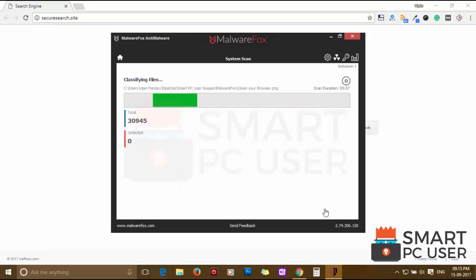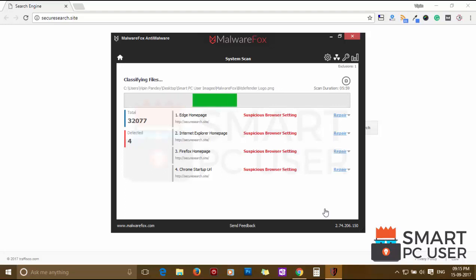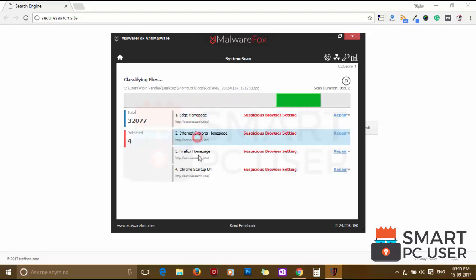MalwareFox has detected suspicious settings in Microsoft Edge, Internet Explorer, Firefox and Google Chrome.